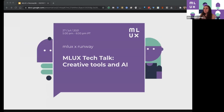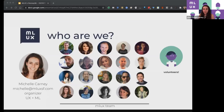So today we're going to be featuring a tech talk by Runway on creative tools and AI, but a little bit of background. Hi, this is MLUX. I'm the only one speaking right now. I'm Michelle. I'm the founder and organizer, but there's a lot of people behind the scenes who actually make this possible.